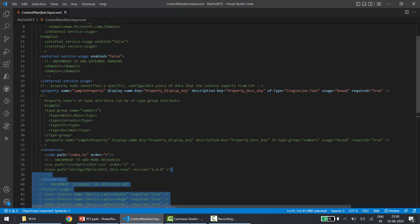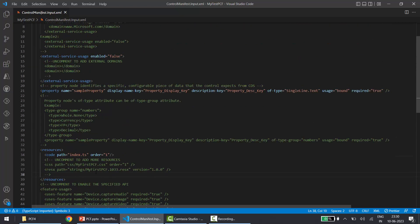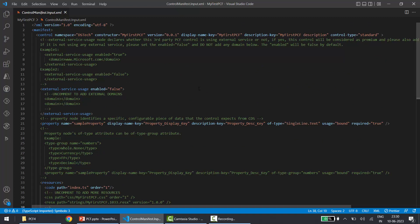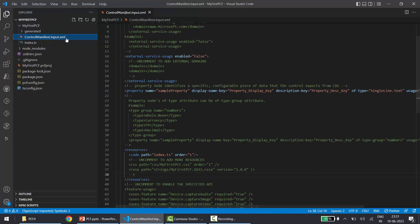We can create more properties under the property node. Then we have the resources node — it's pretty simple, it shows that the code path is index.ts. If you're creating any CSS file you can specify it here too. To do a quick recap: the control node gives general information and version; the property node defines properties of type bound or input; and the resources node lists all resource entries like code and CSS files.